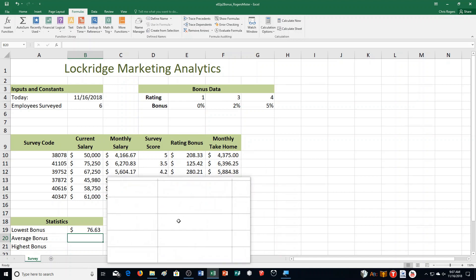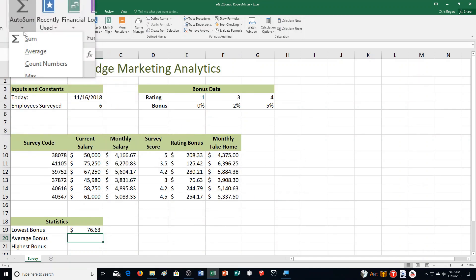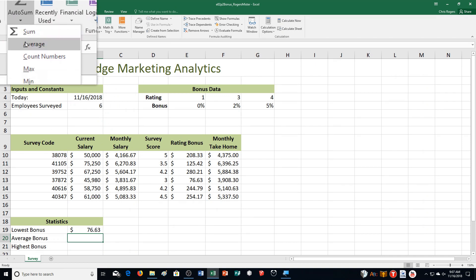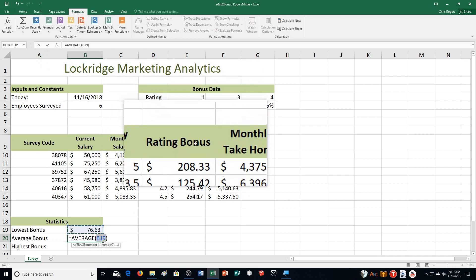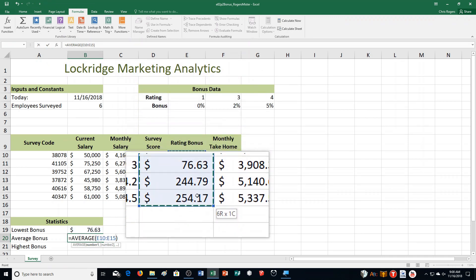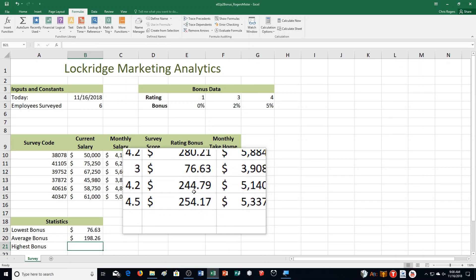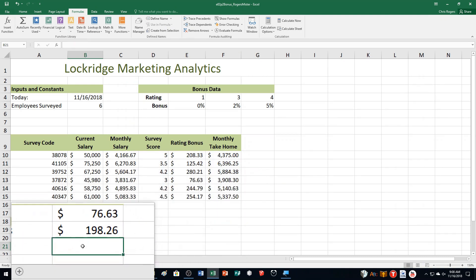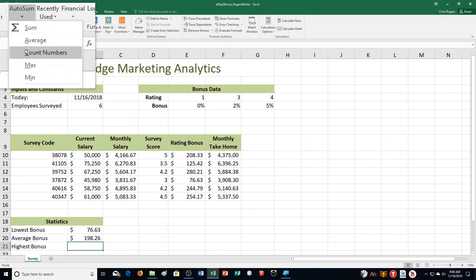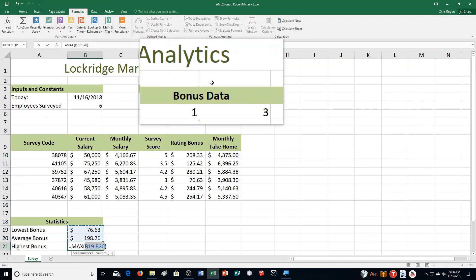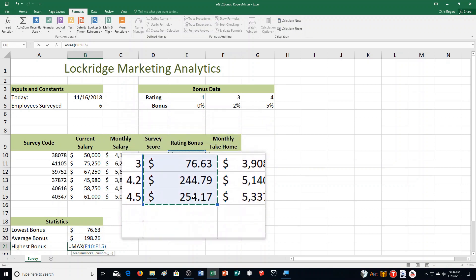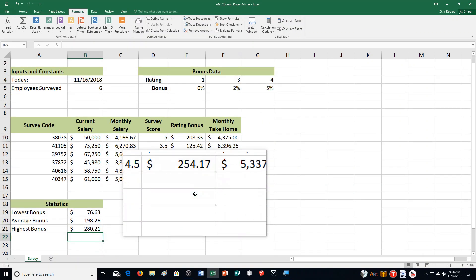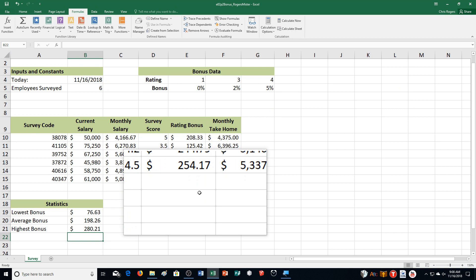Then in cell B20 — pressing Enter brought us there — click the AutoSum arrow and choose Average, because we're finding the average bonus. Select range E10 through E15 and press Enter. Then finally in cell B21, click the AutoSum arrow, click MAX, and select range E10 through E15. Some of these steps are just very repetitive once you know how. I'll go to figure 2.30 to make sure these are the right numbers — they appear to be correct.